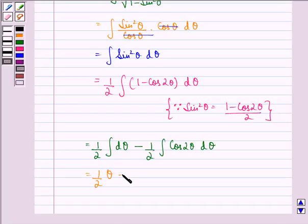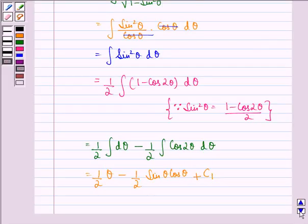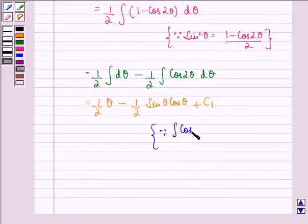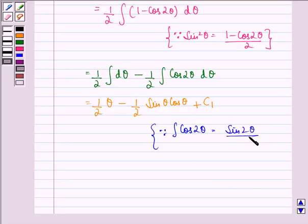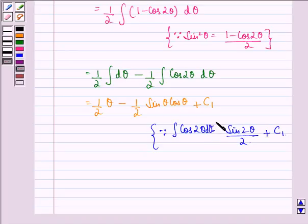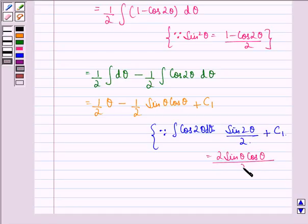That equals (1/2)θ − (1/2) sinθ cosθ + C₁. This follows because ∫ cos2θ dθ = sin2θ/2, and since sin2θ = 2 sinθ cosθ, dividing by 2 gives sinθ cosθ. So the 2s cancel and we are left with sinθ cosθ + C₁.